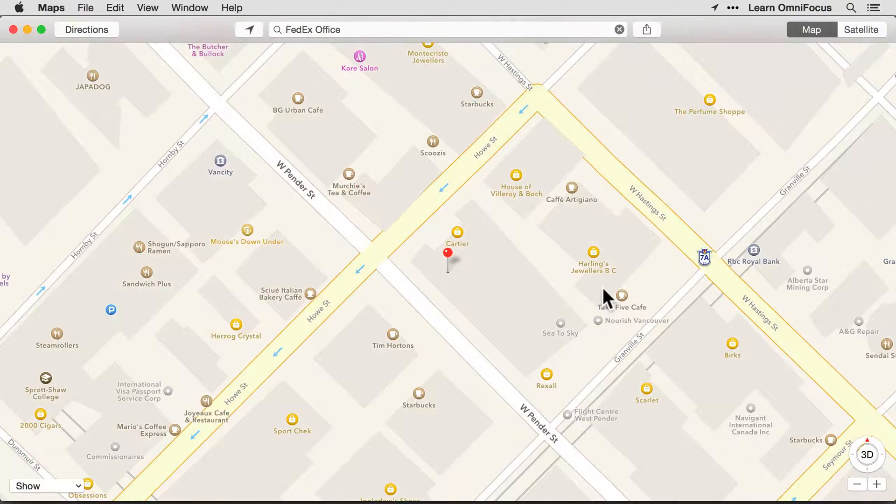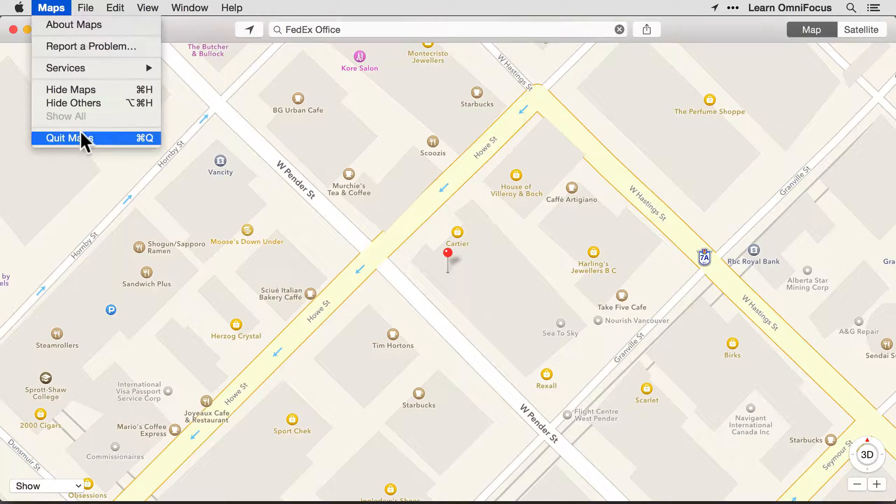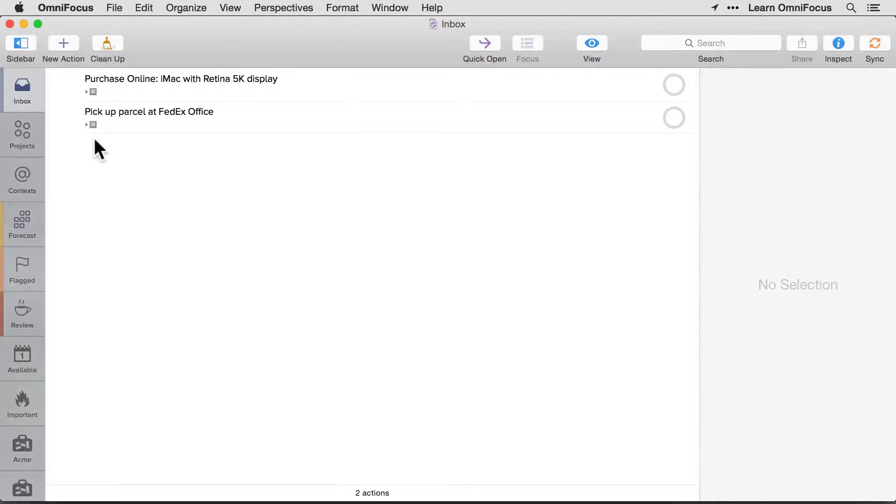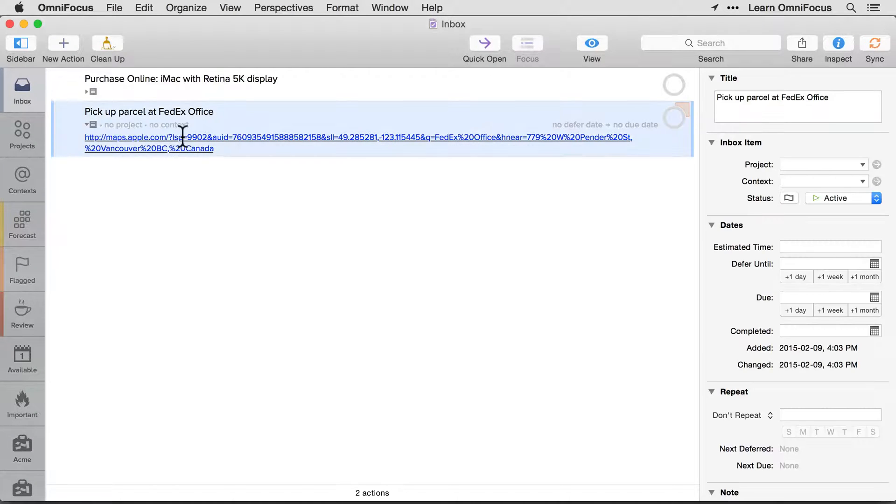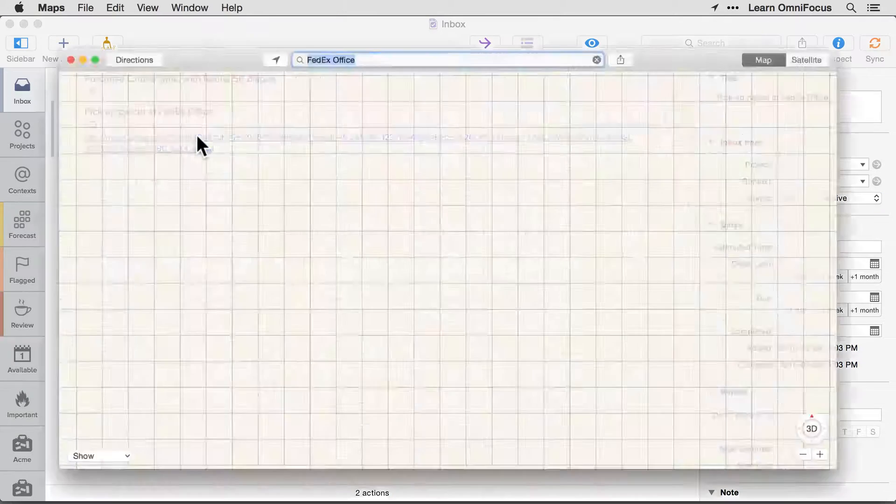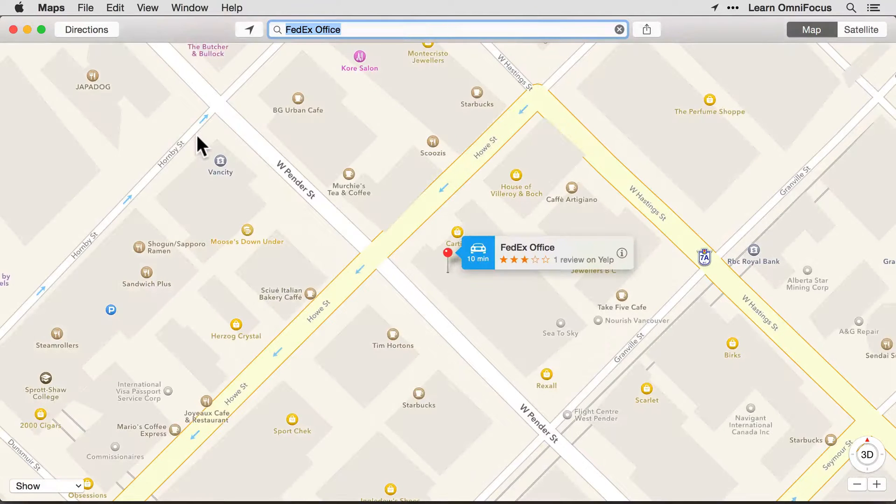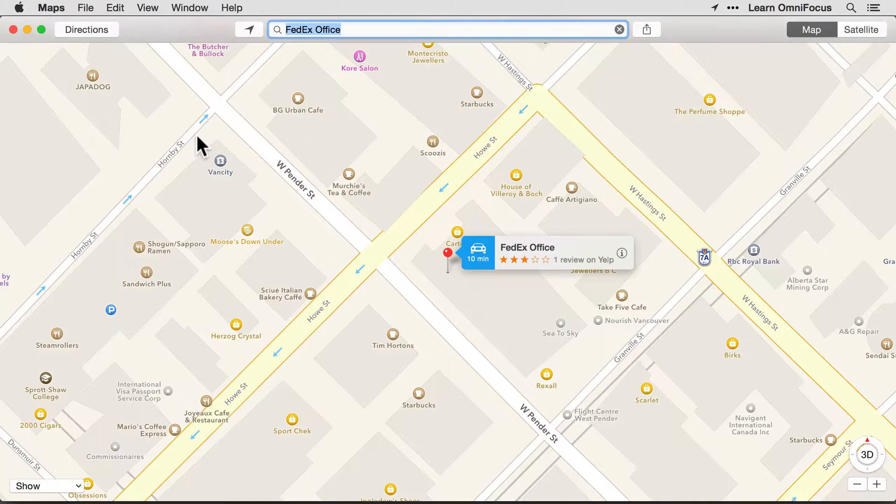And I'll quit the Maps app and then switch over to OmniFocus. There's the action that was just created, and you'll see that a Maps link has been added to the Notes field. When I click this link, Maps is launched automatically and I'm taken to the location I was using earlier.